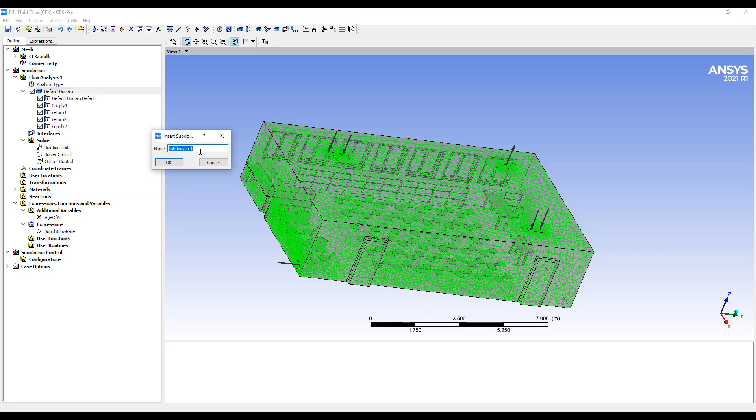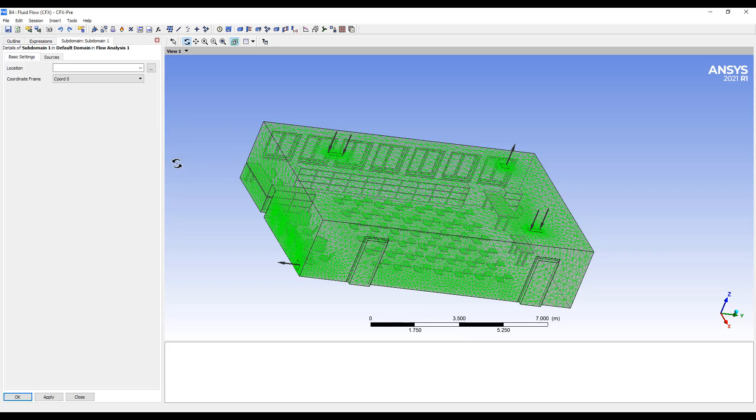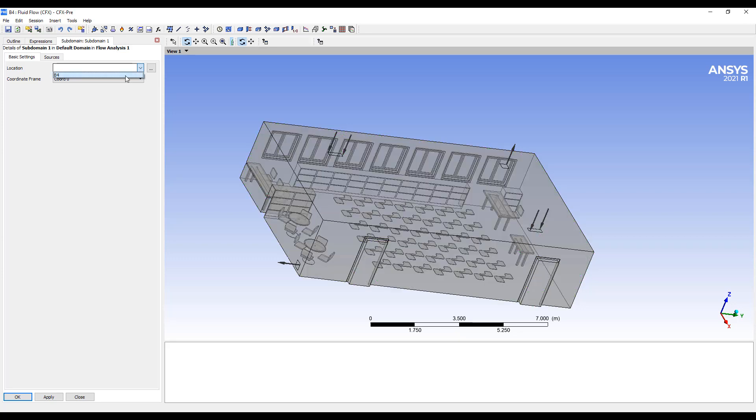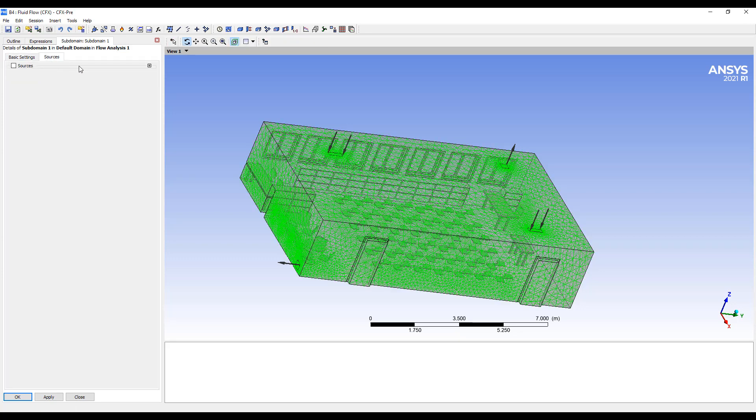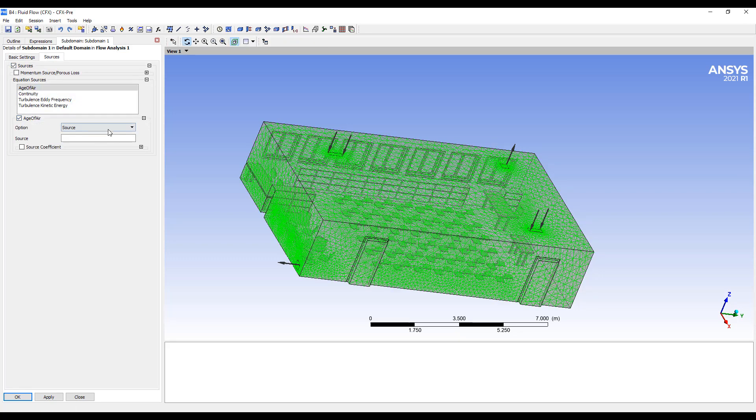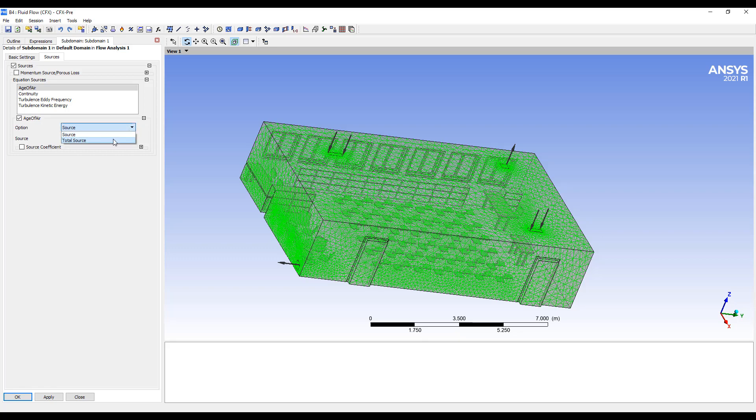Then we put a subdomain in. Subdomain is a source term. And we're going to increment this by one.